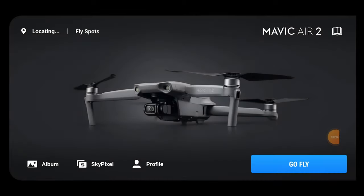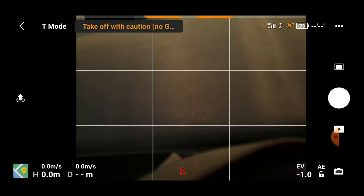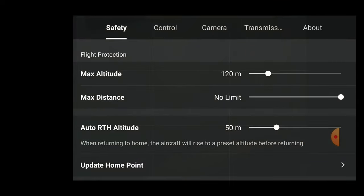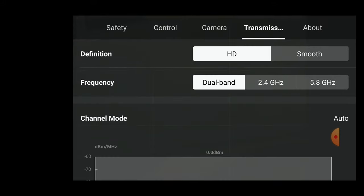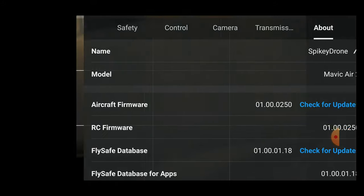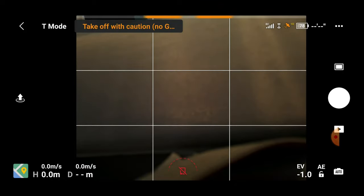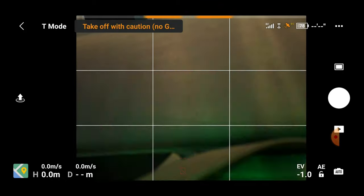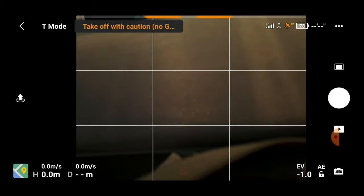Hi guys and girls, welcome back to another video. In my previous video we ran through the main settings in the DJI Fly app. To access those main settings, the top right hand corner three dots will bring up your menu, where you can control your safety, control, camera, transmission and about. Today we're going to talk about the features around the side of the screen, and then go into the camera menus.